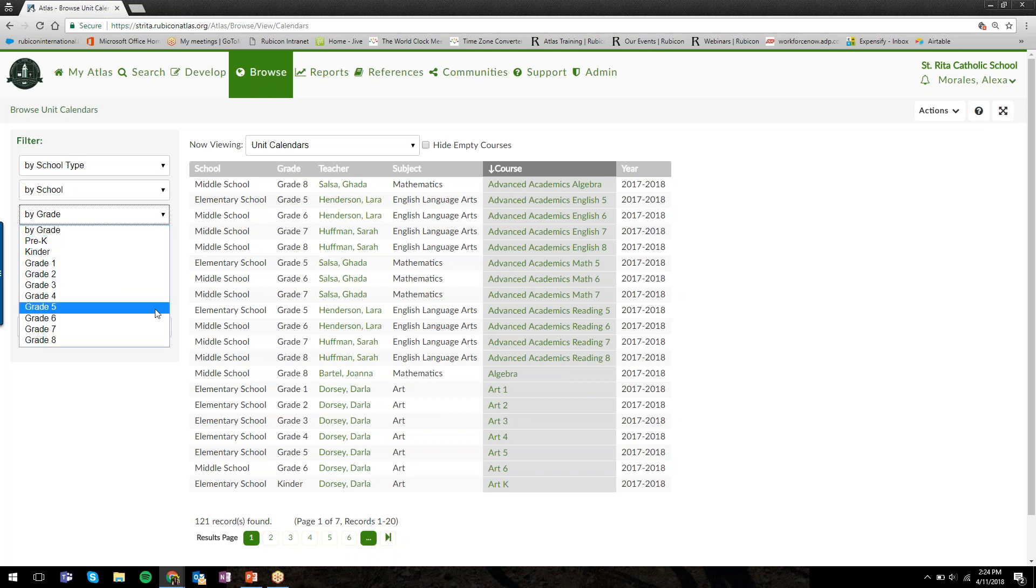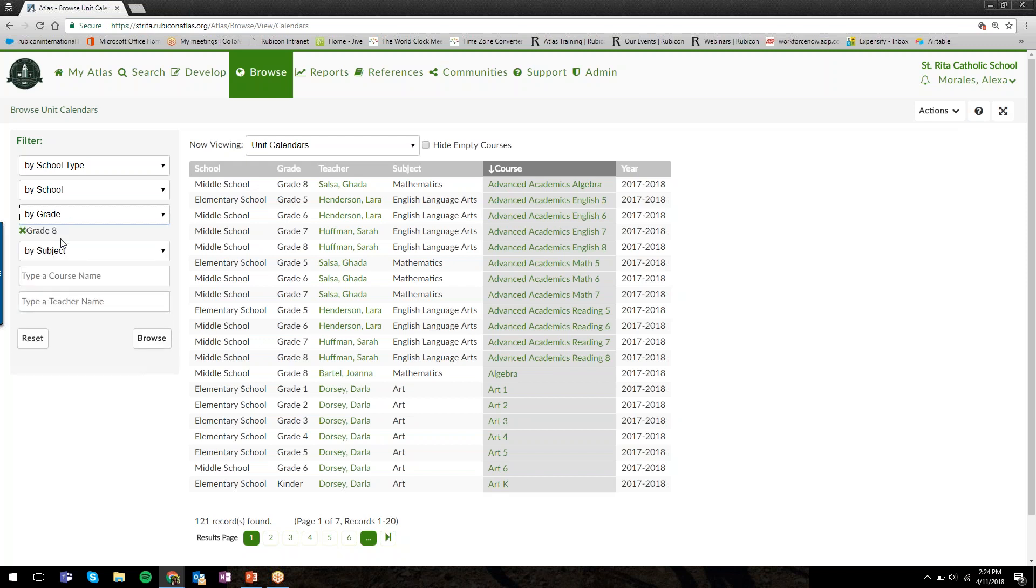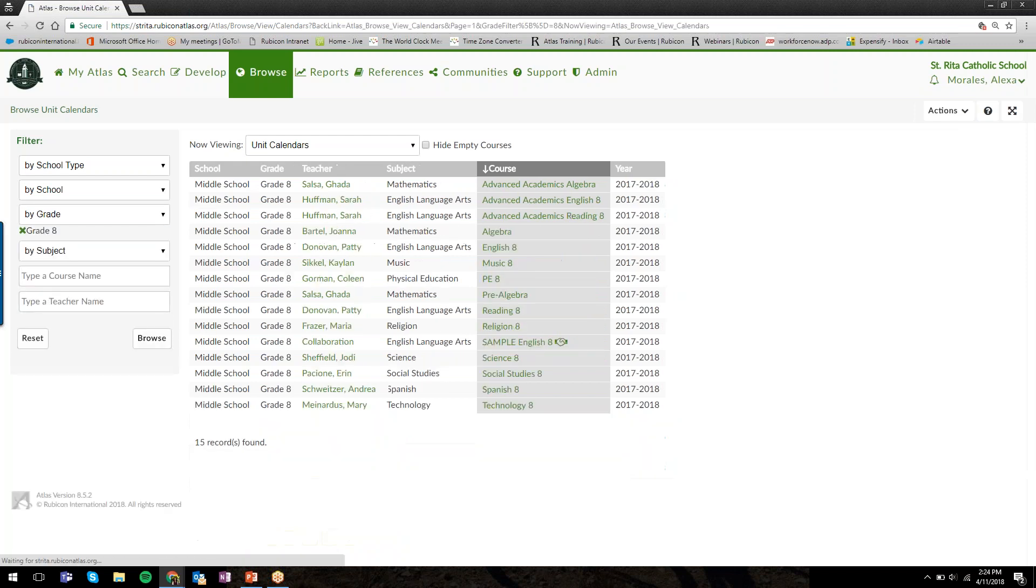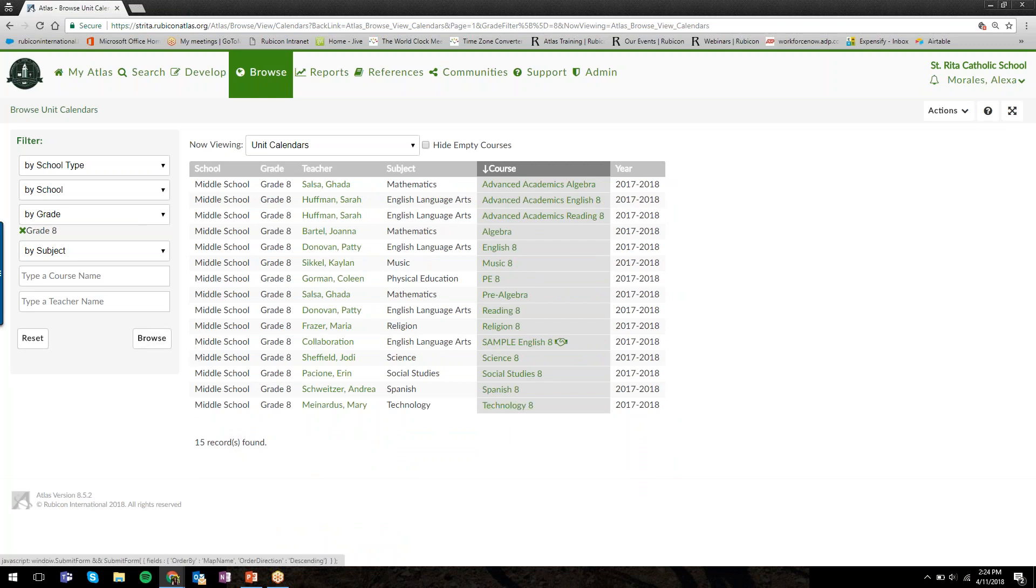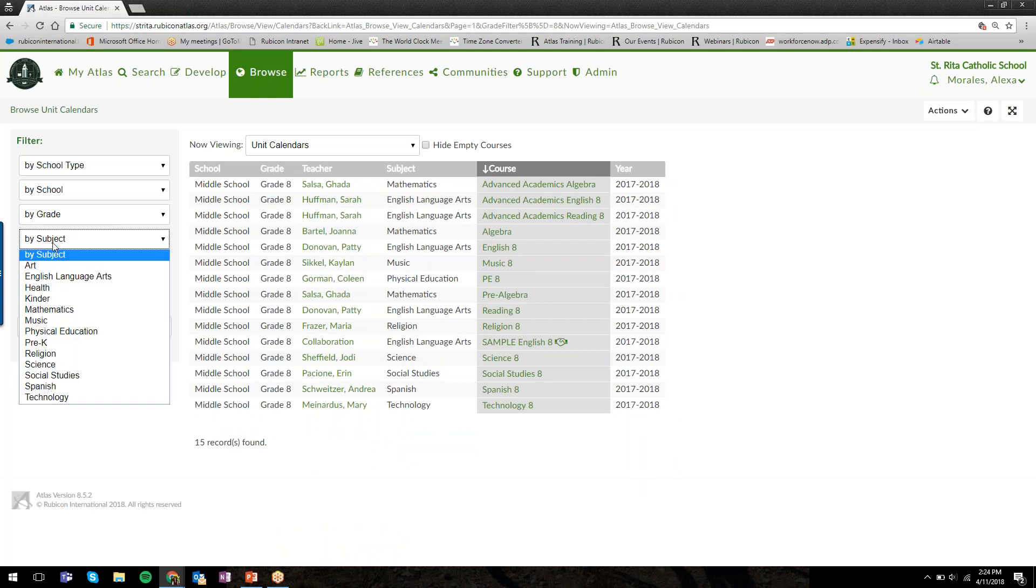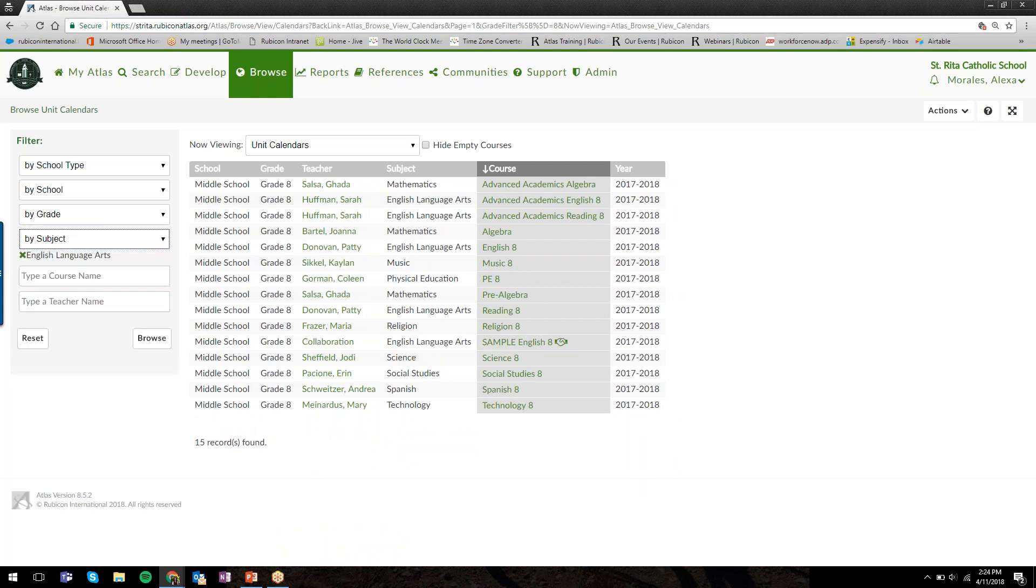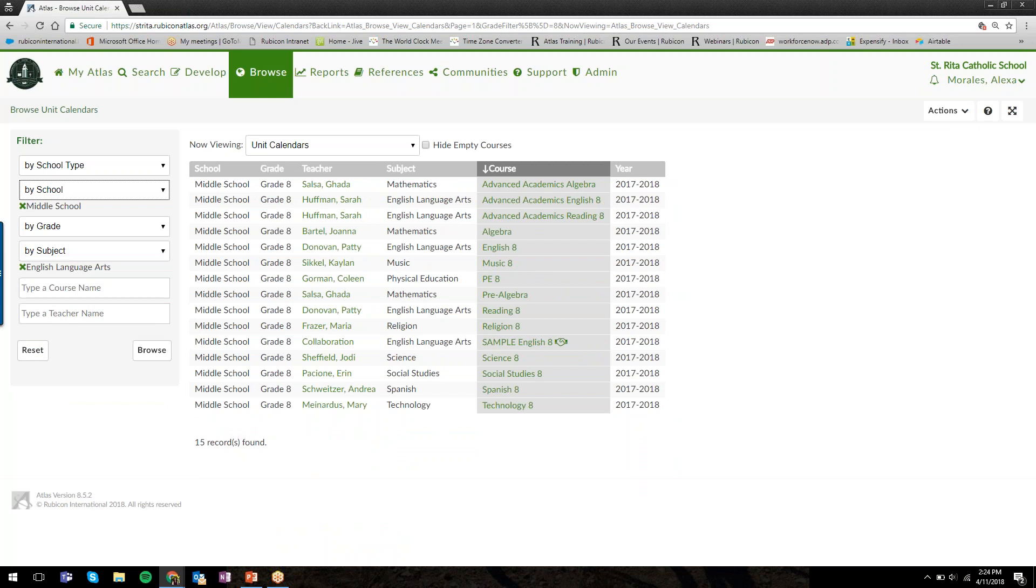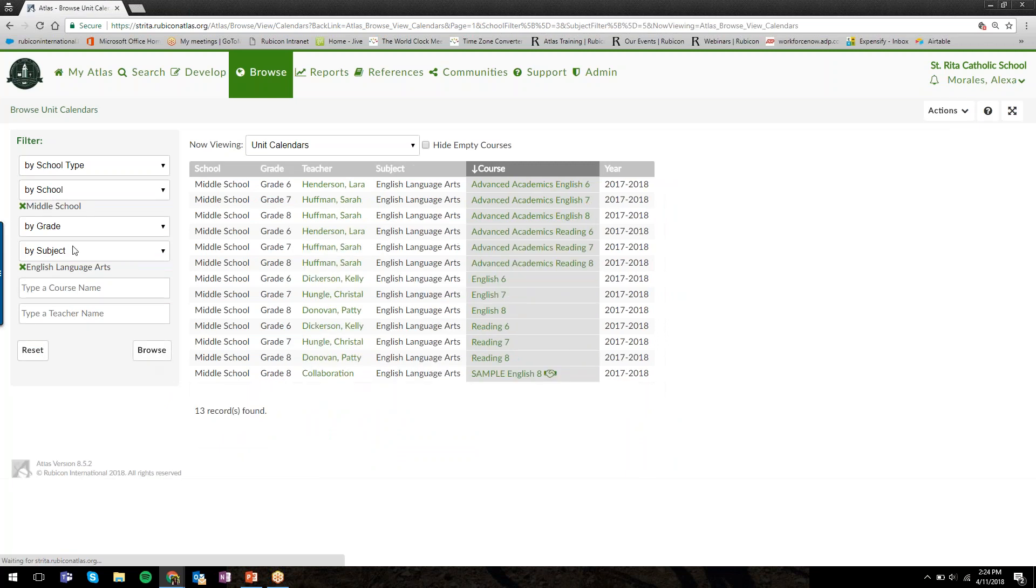The courses are listed alphabetically by the course title. But you can also use these filtering tools here on the left to narrow down your results. I'm a grade 8 teacher. Maybe I just want to see all of our grade 8 curriculum. So I'll select grade 8 from the filters and click Browse, and now Atlas will show me all of our grade 8 courses.